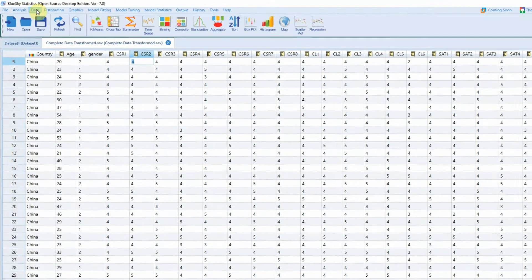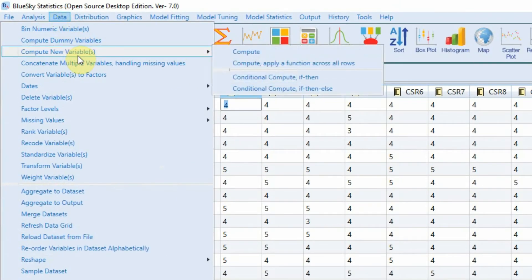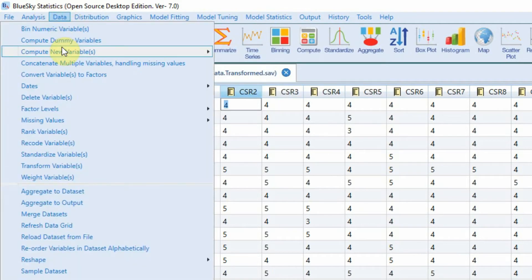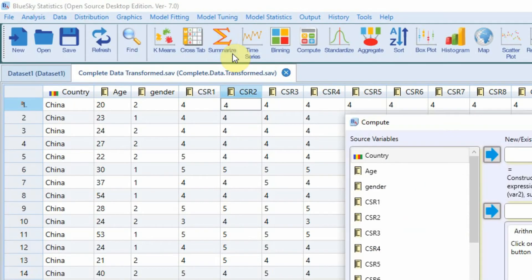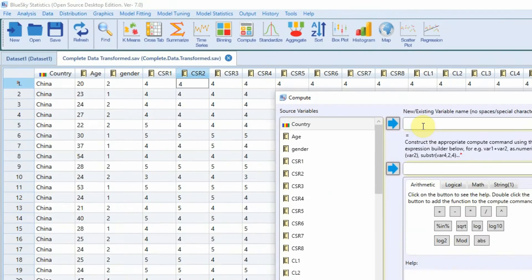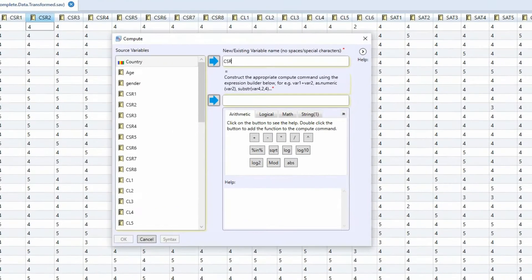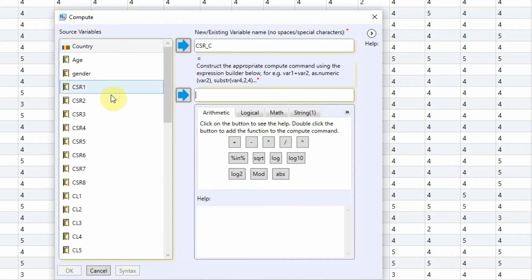Now how to do this in BlueSky Statistics? What you need to do is just go into Data and you are looking to compute a new variable. Data, compute new variable, click Compute. If you are creating a new variable you have to name it. Let's name it CSR_composite for composite.